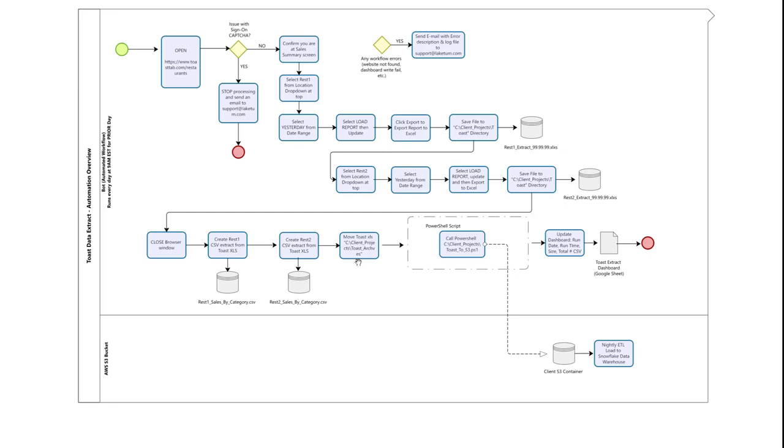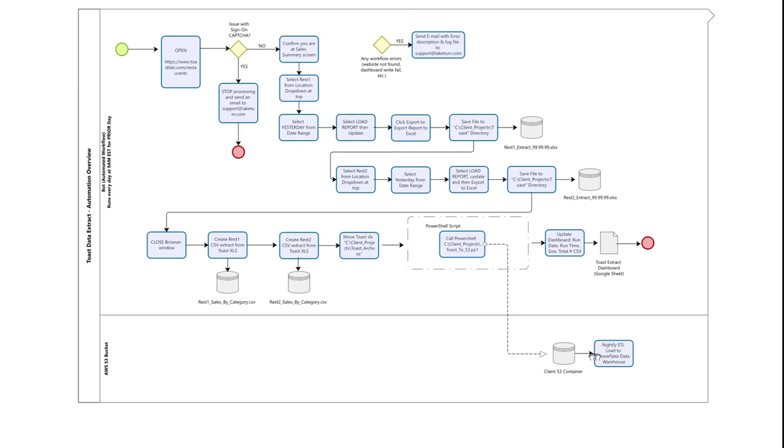The bot then archives all of the files and uses a PowerShell script to move the CSV files over to Amazon Web Services. Our client's S3 container there, and then their nightly ETL load will pick up the data and load it into their Snowflake data warehouse for their analytical capabilities.